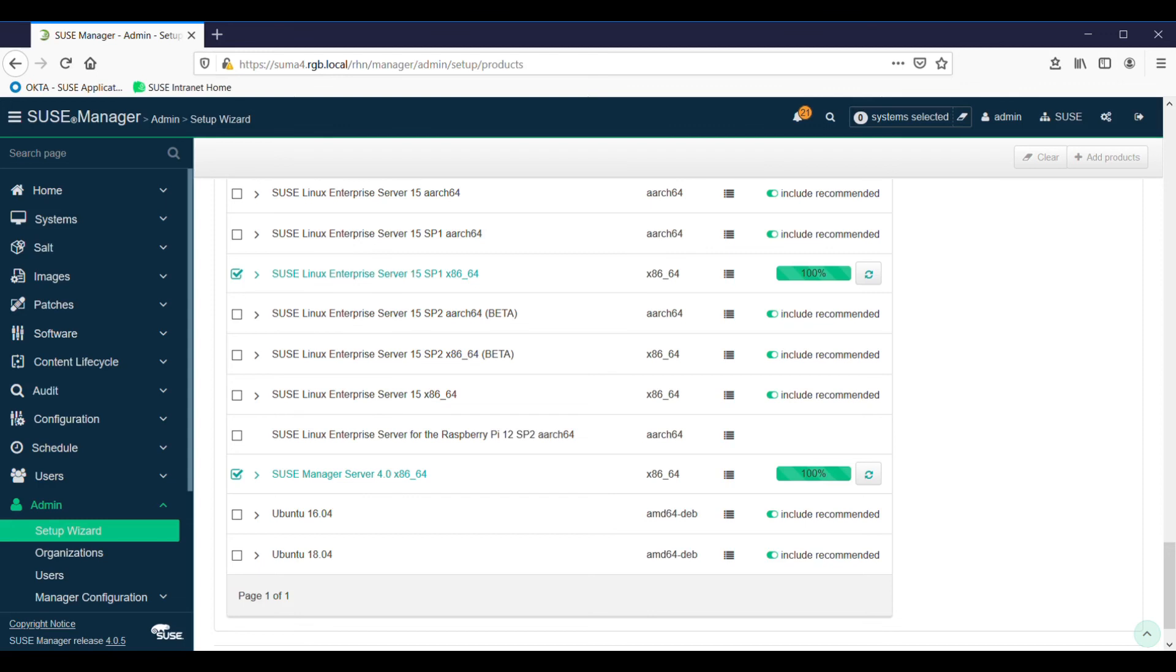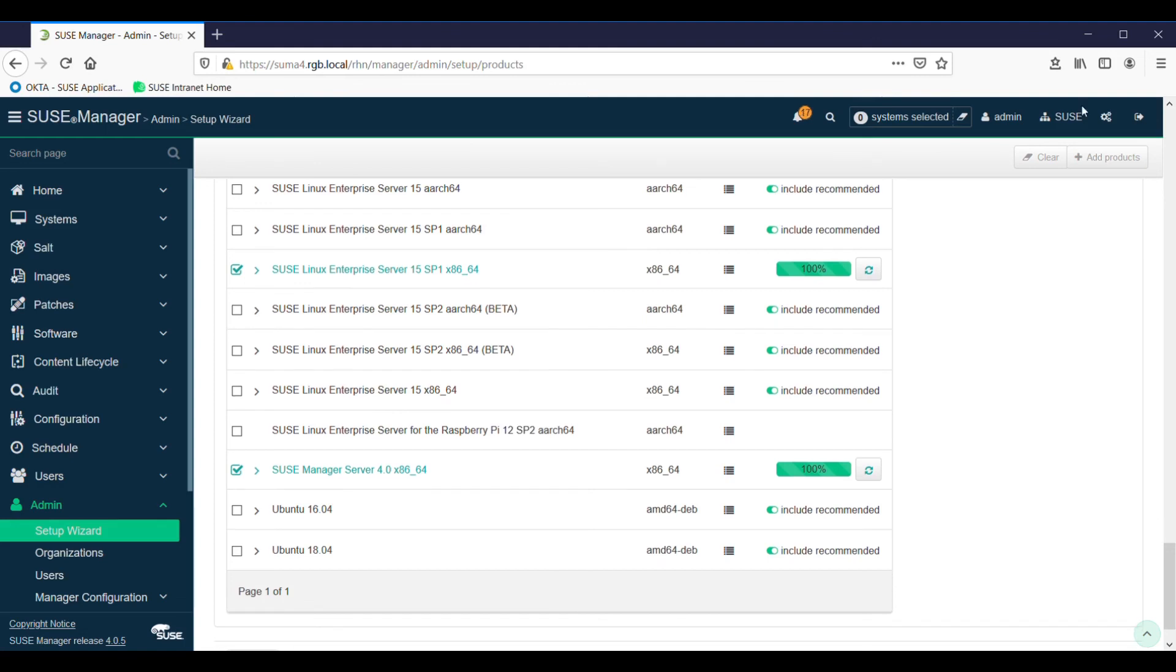Now if we pop back to our graphical user interface, you'll see we have some changes. It's been about half an hour, so these are all nicely synced. And from this point on, we're fairly well ready to start setting up to add our first client. We'll do that in part three.